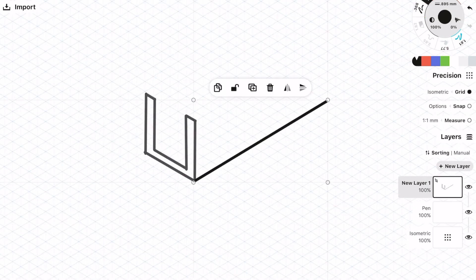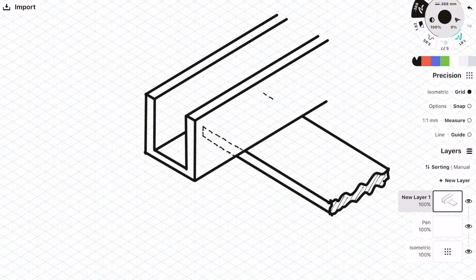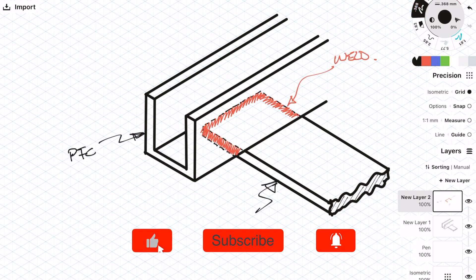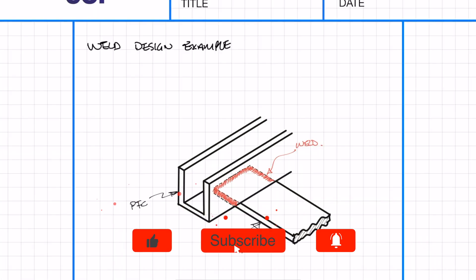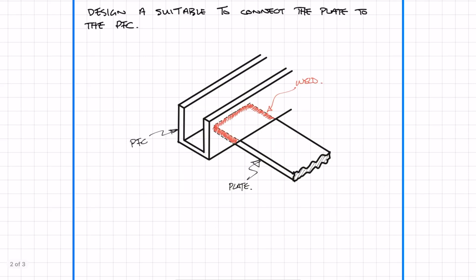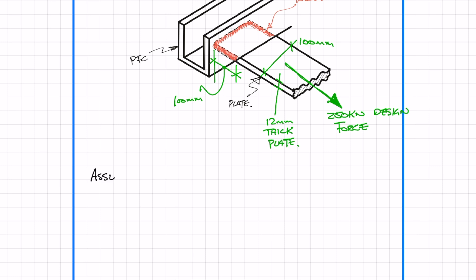In this design example we're going to be designing the welds and we're going to be welding a plate to a PFC channel. There's going to be three contact points for the weld, so we need to make sure we account for this. The plate is going to have a 250kN design force, the plate is 100mm wide, 12mm thick and is going to be welded to the PFC with 100mm length. We will also be assuming that the grade of steel is going to be S275.